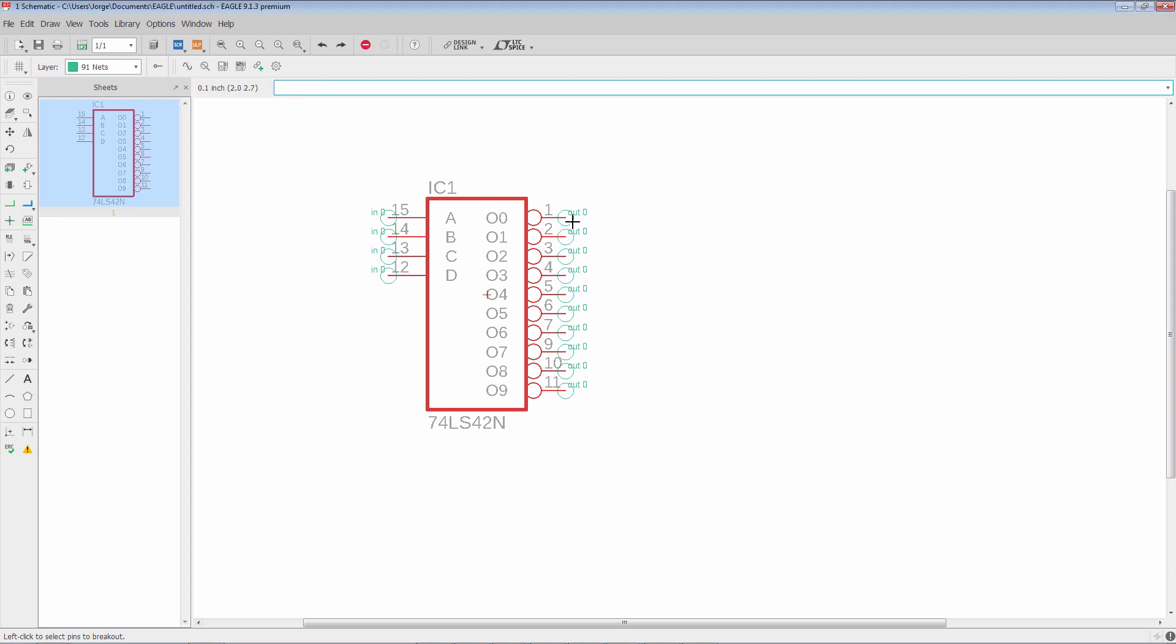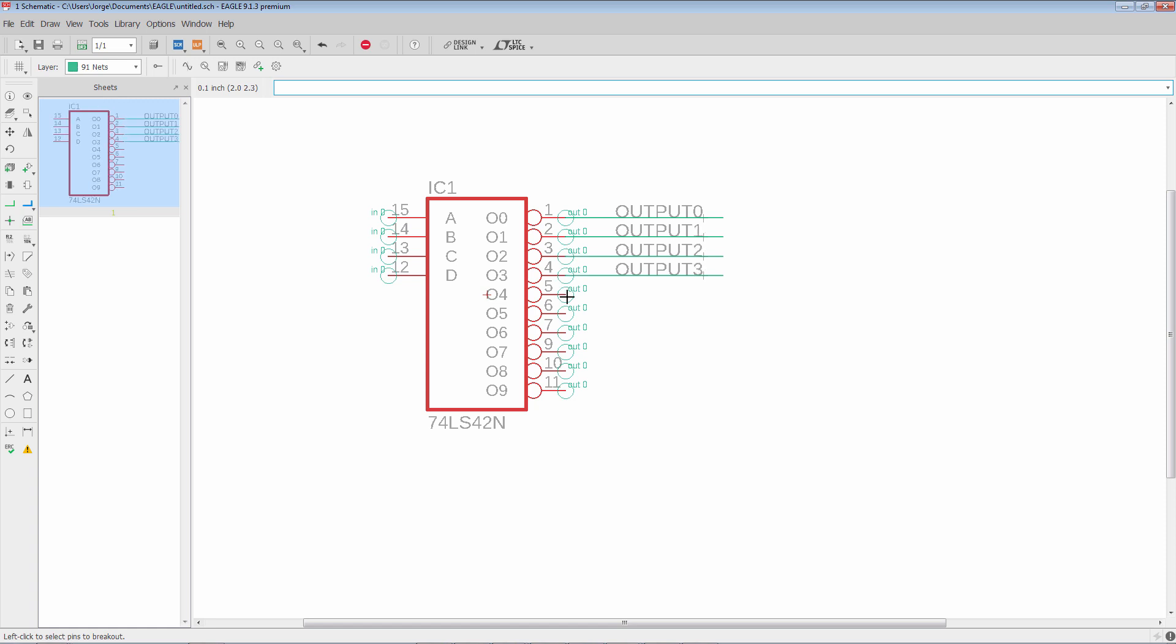And now I just start left clicking. You'll see that automatically the part gets broken out and it automatically increments. So I'm not doing anything other than just left clicking.